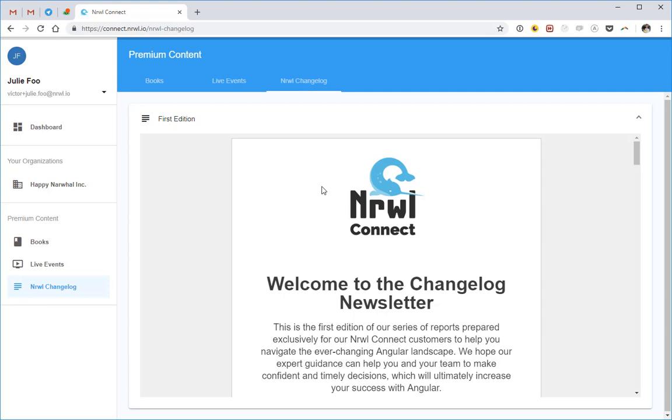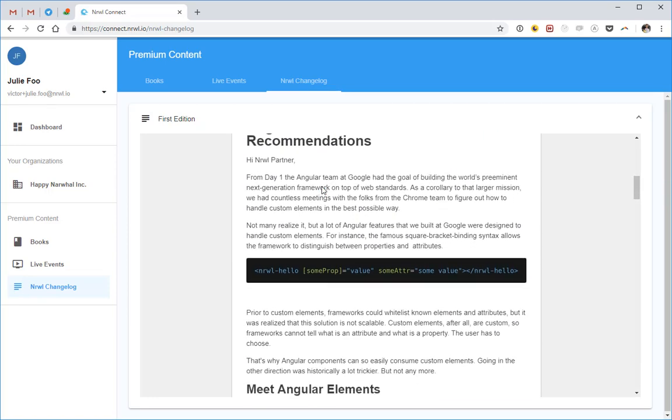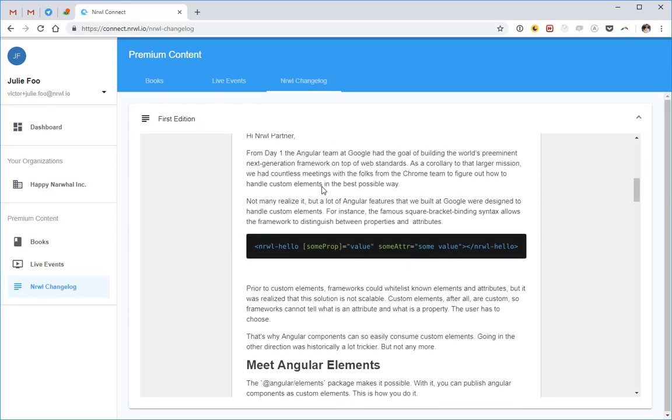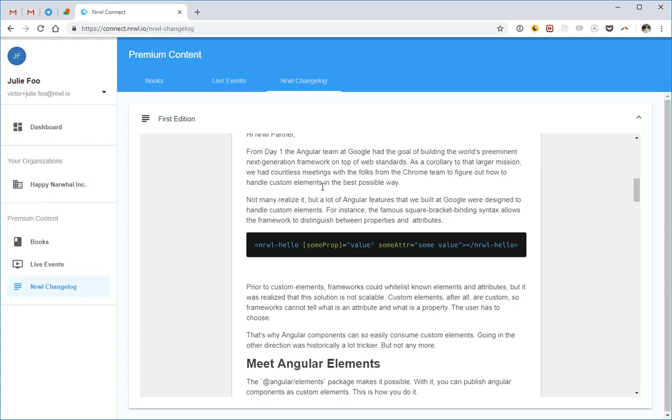For example, how to use Angular elements effectively. What are the drawbacks? What are the possible ways to bundle them? In Changelog, we cover such topics in depth and give you our expert opinion on what your business should do.